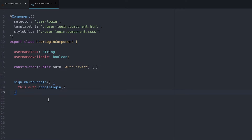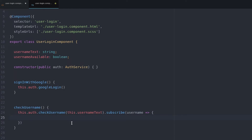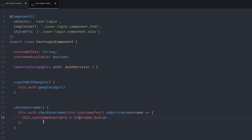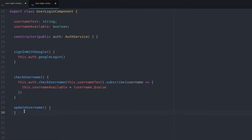First the user will sign in with Google, which will populate their user ID, and then we'll display the form to fill out the username. The check username function will send the actual request to the database to see if the username is available. The return value is converted to a Boolean and then set to our username available variable. Then we'll create an event handler to update the database when the user selects a valid username.